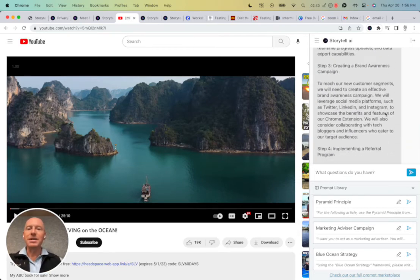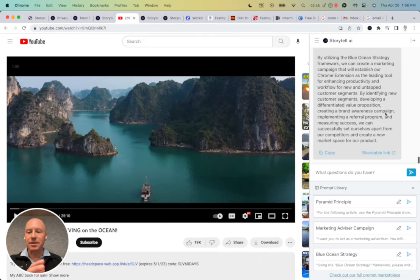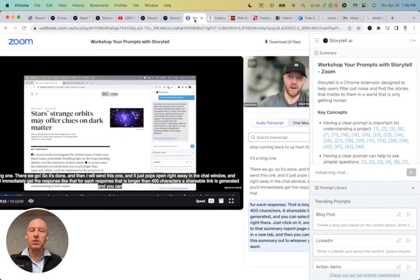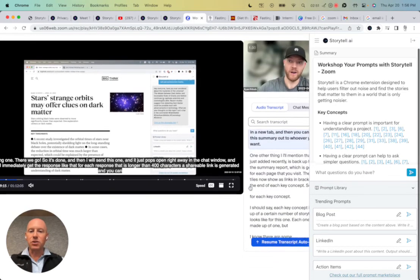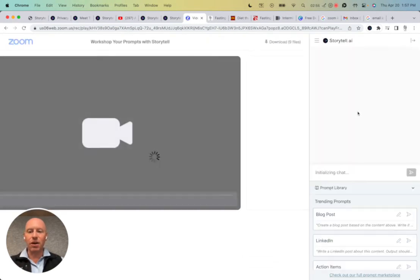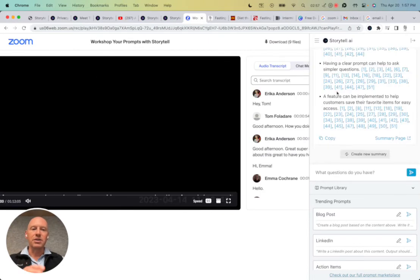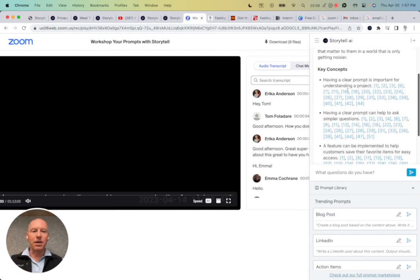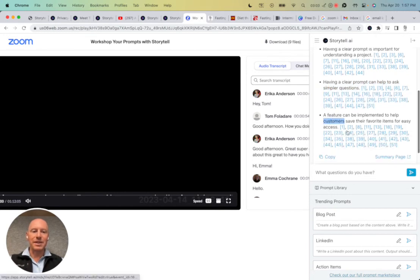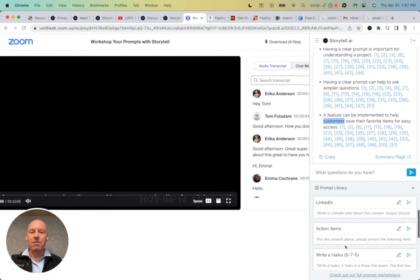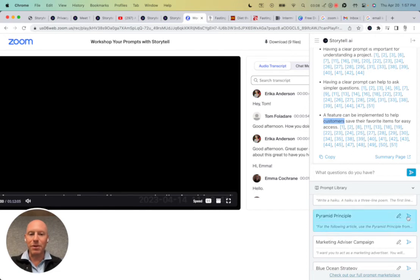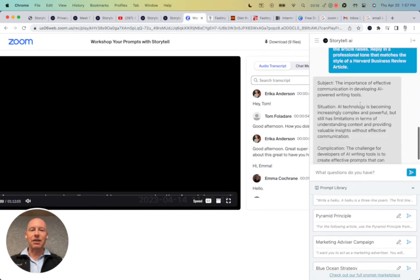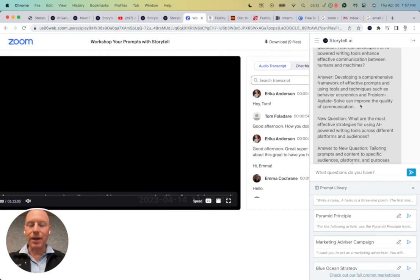So it's not just YouTube videos. This also works with Zoom recordings. We can see here that there is a Zoom recording, which has a transcript, and I can run Storytile on this Zoom recording. So Storytile is running on the right side here. We can see the key concepts from this. We can see the Storytiles that are related. Maybe I want to use the Barbara Minto pyramid principle to do an analysis of this Zoom recording. I can do that right here.